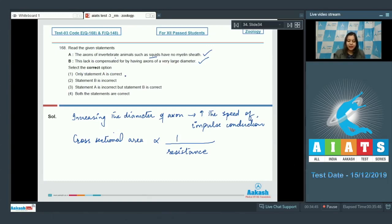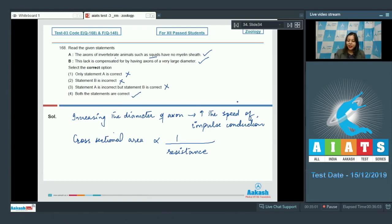Select the correct option. Option one — only statement A is correct — is incorrect, as both statements are correct. Option two — statement B is incorrect — is also incorrect. Option three — statement A is incorrect but statement B is correct — is also incorrect. Option four — both statements are correct — is the correct option. So the correct answer is option four.